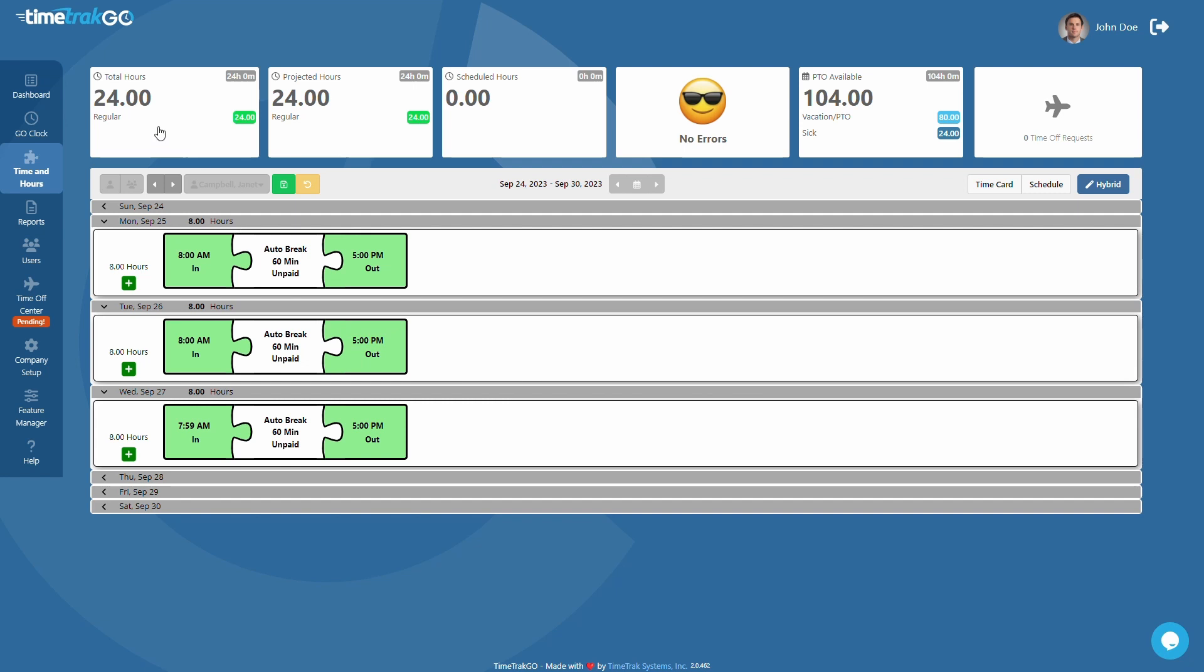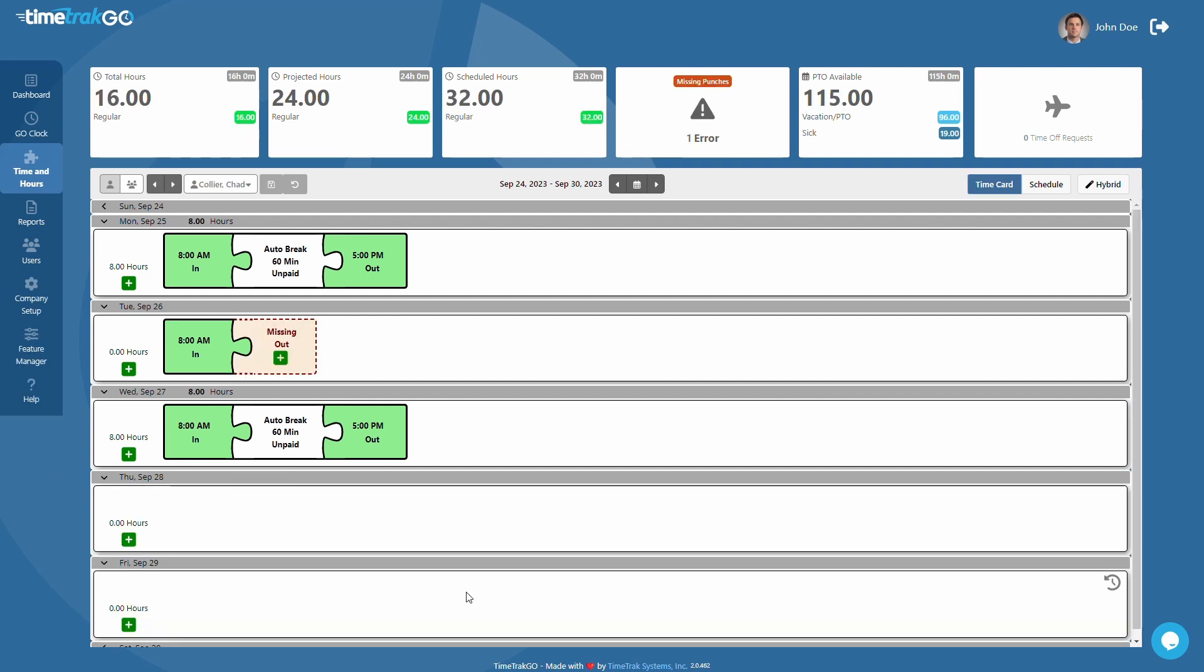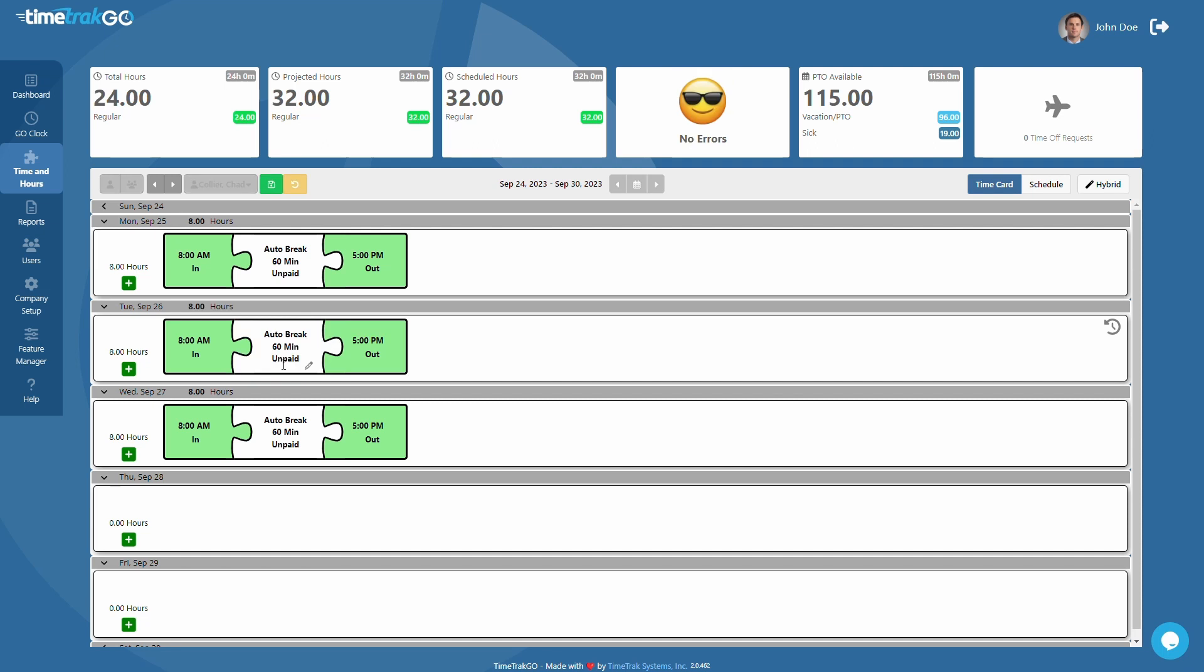You can verify the hours above and if everything looks good, be sure to press the Save button to lock in your changes. If this user has a schedule assigned, fixing missing punches is even easier. When you click on the green plus sign on a missing punch, the system will automatically insert the scheduled time as seen here.